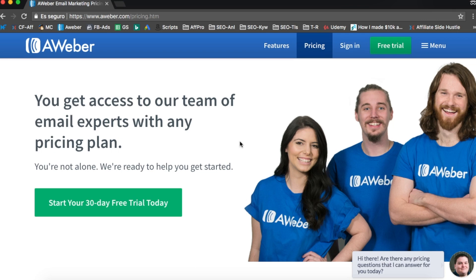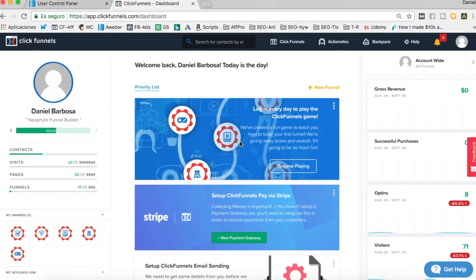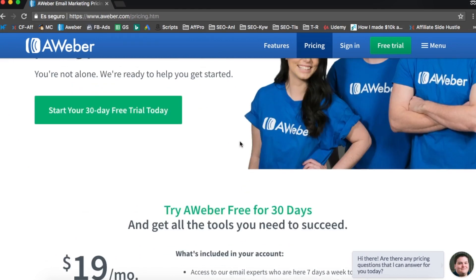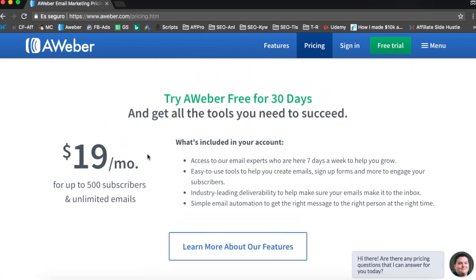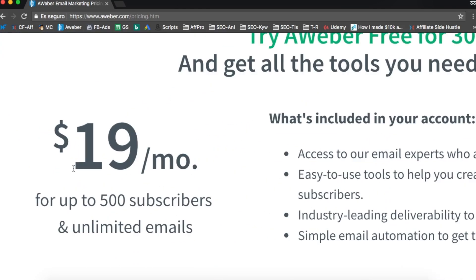Aweber is the one I've been using for a couple of months, especially with ClickFunnels and for my YouTube channel. I have a Spanish YouTube channel so I use Aweber to communicate with my subscribers. I like Aweber for a couple of reasons. The first one is that among all the email autoresponders, Aweber is quite cheap - it's only $19 per month for up to 500 subscribers and unlimited emails.